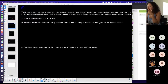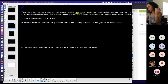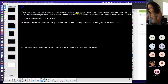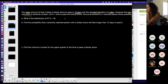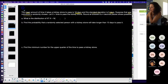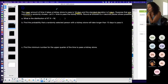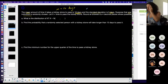The mean amount of time it takes a kidney stone to pass is 16 days — this is the overall population mean — and the standard deviation is 5 days. I'll underline the key information. Converting to mathematical notation: the population mean is 16 days and sigma is 5 days.